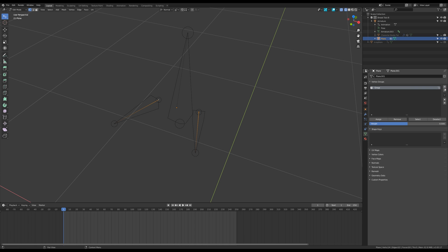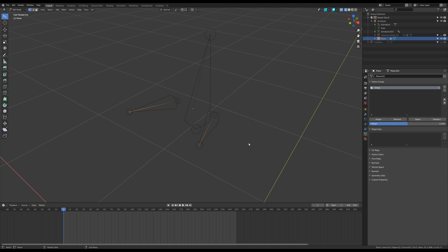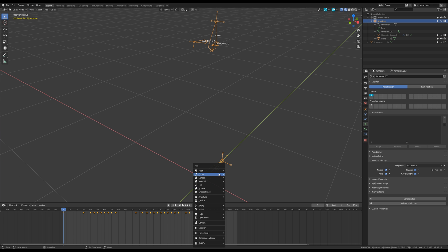Now I create a vertex group for the mesh. I give a weight of 1 for the base vertices and a weight of 0.5 for the tip ones, and select that specific vertex before going back to object mode.